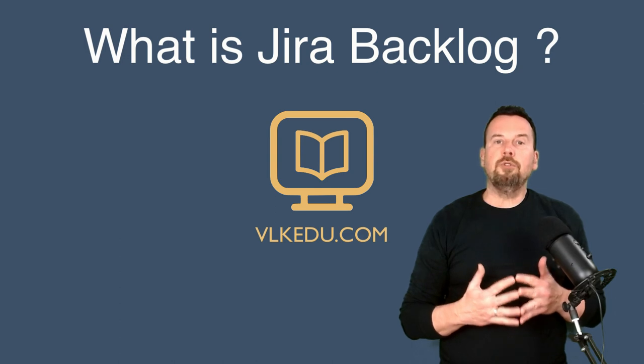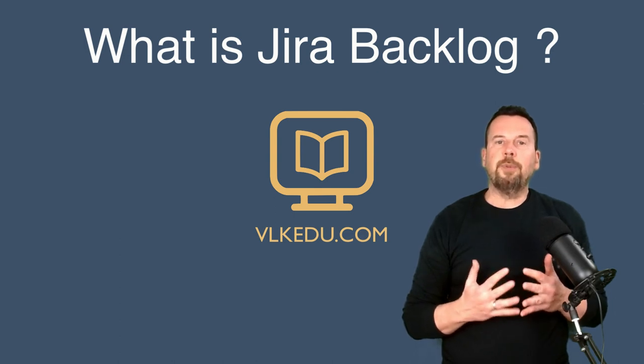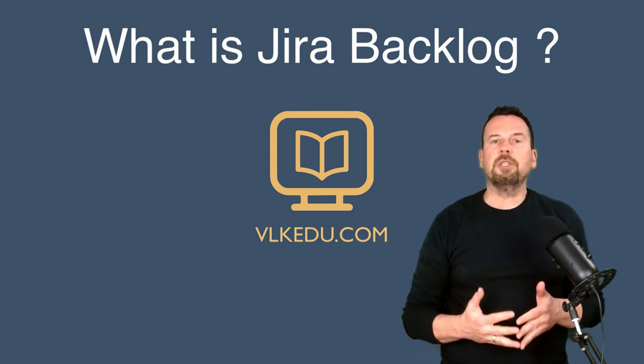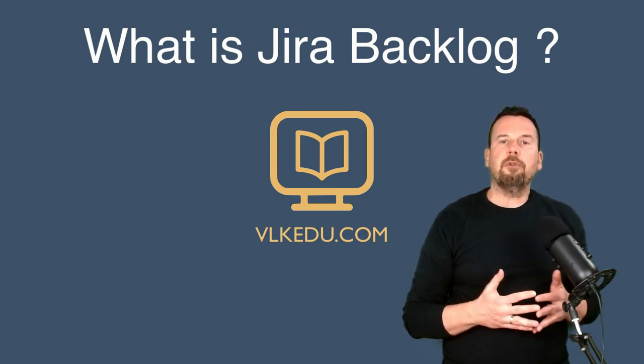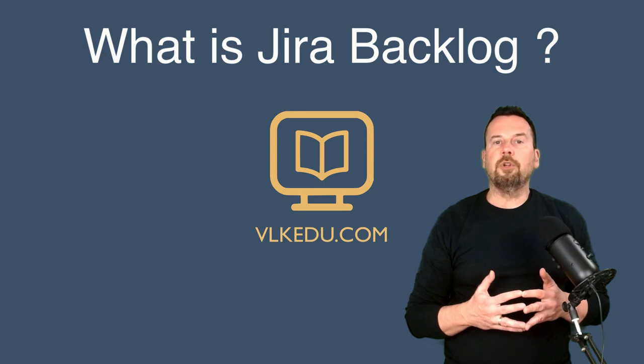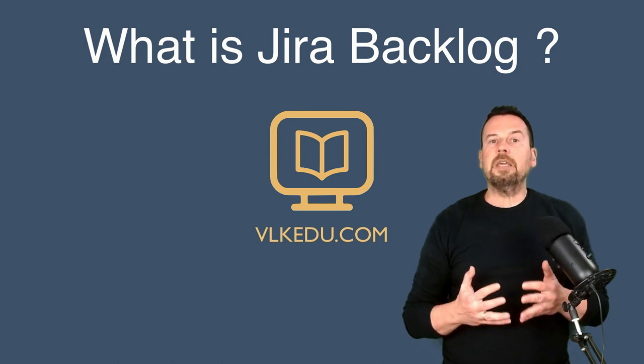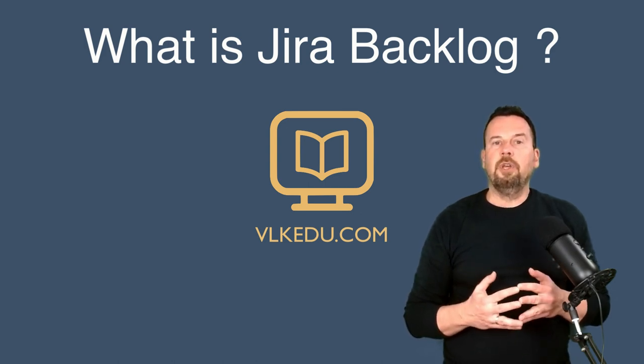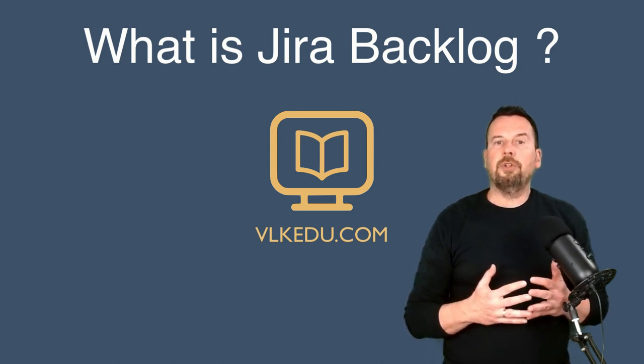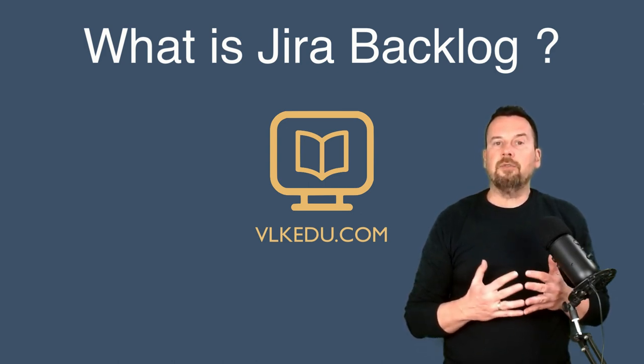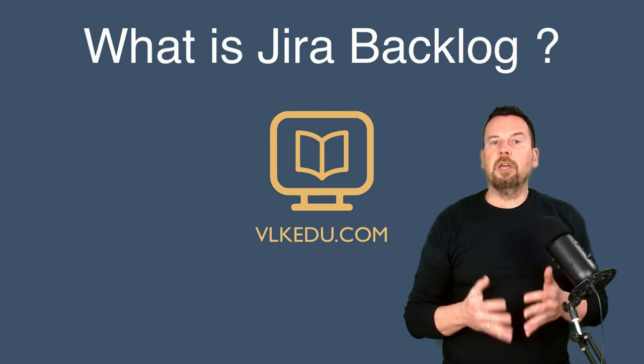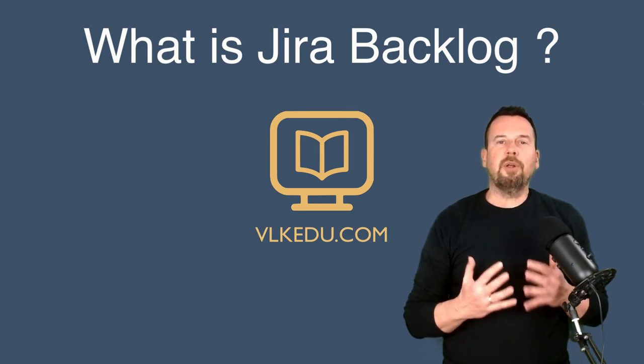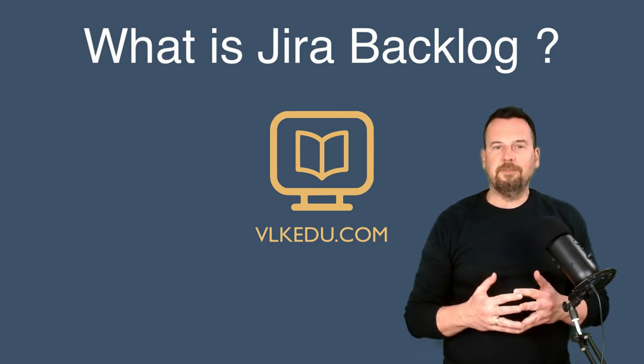In this video, you will learn how to use Jira Backlog's power to create user stories, put them in the right order of importance, and keep your team moving forward. We'll go over the main ideas of the product backlog and then look closely at the Jira Backlog feature.